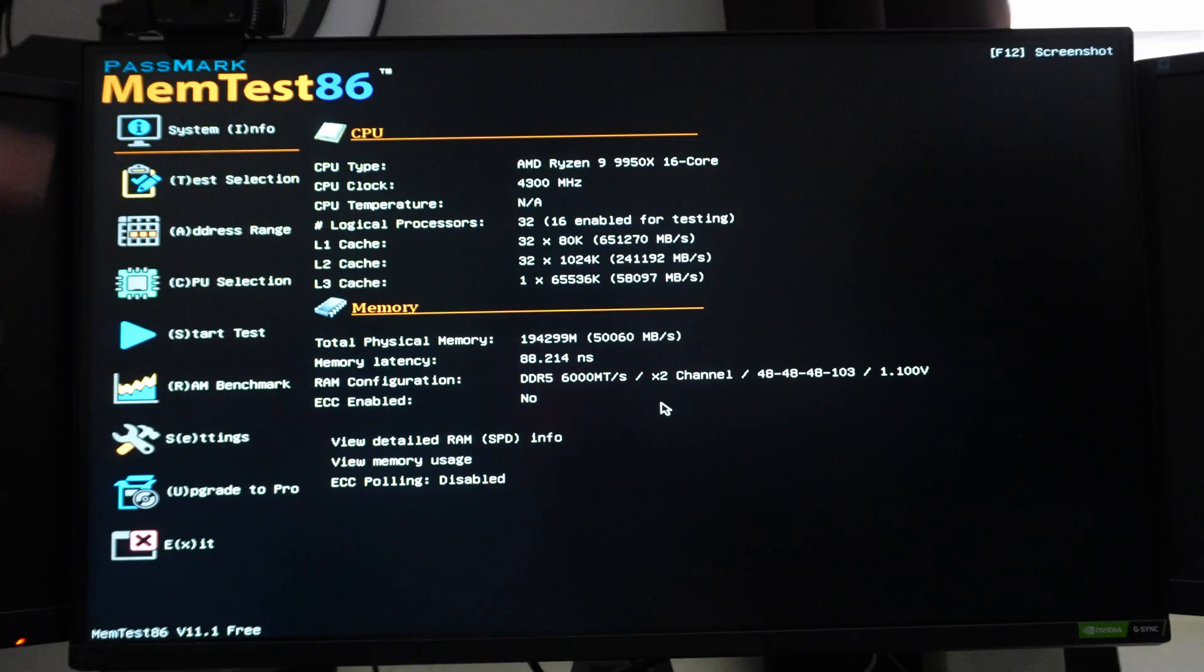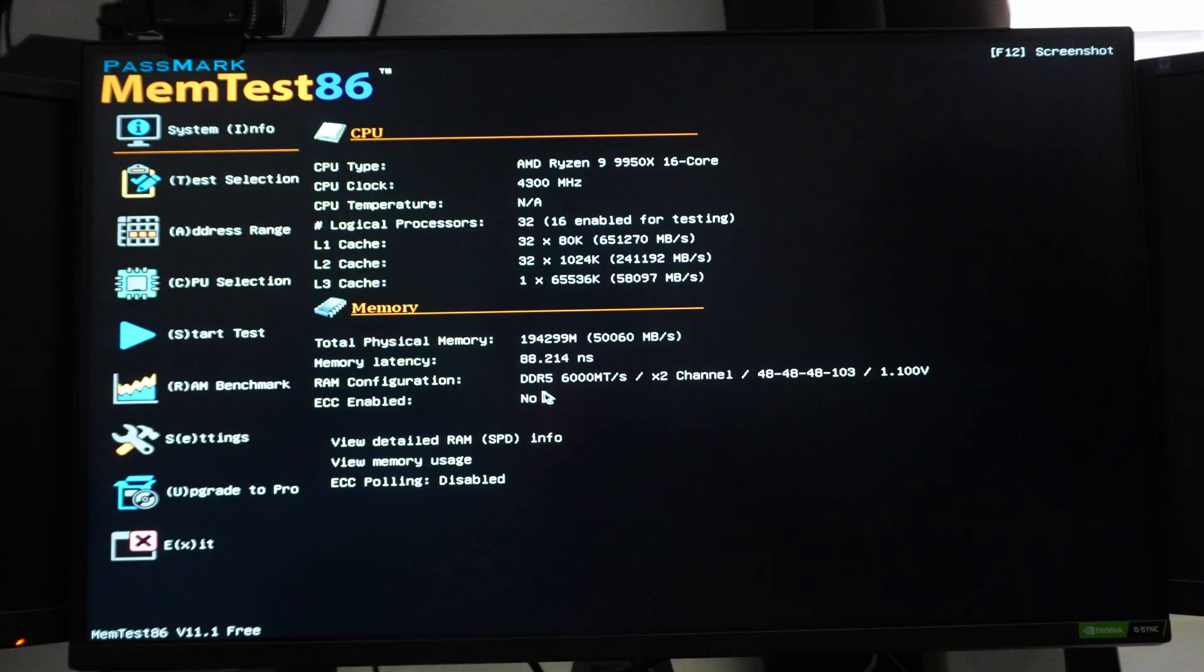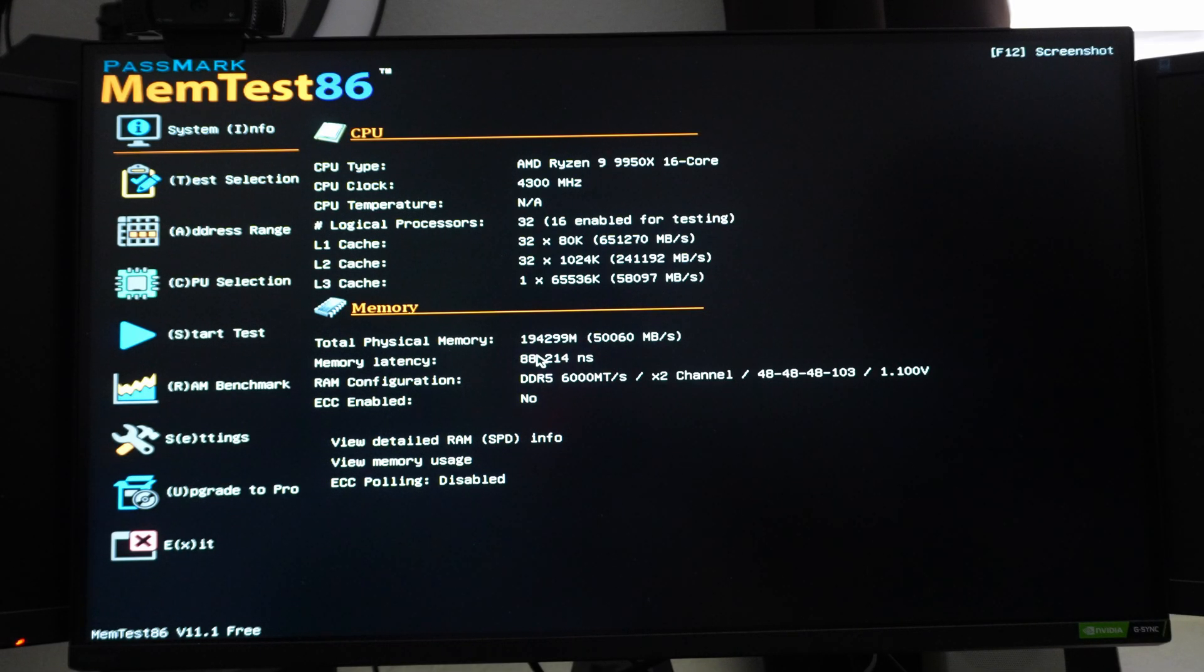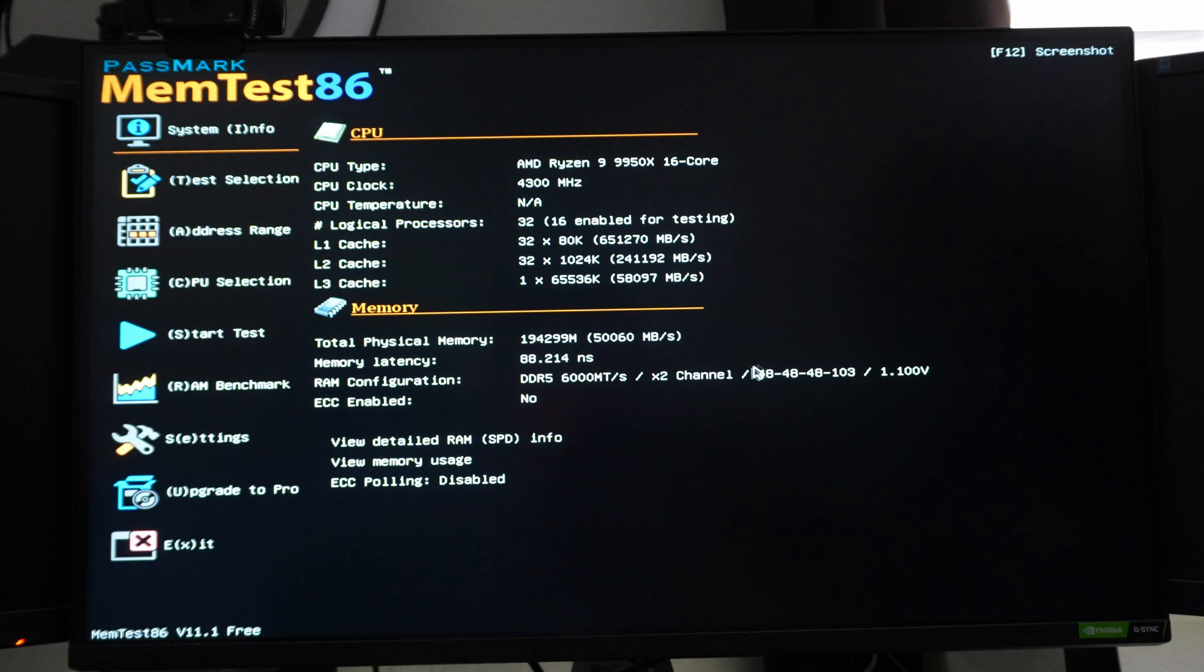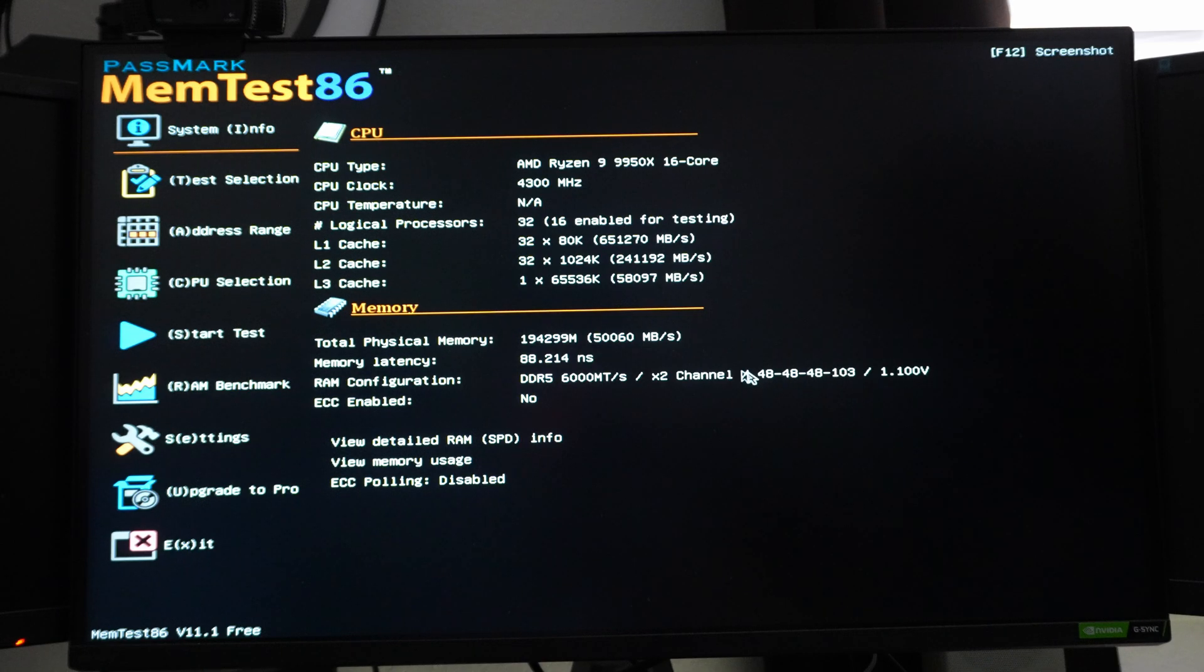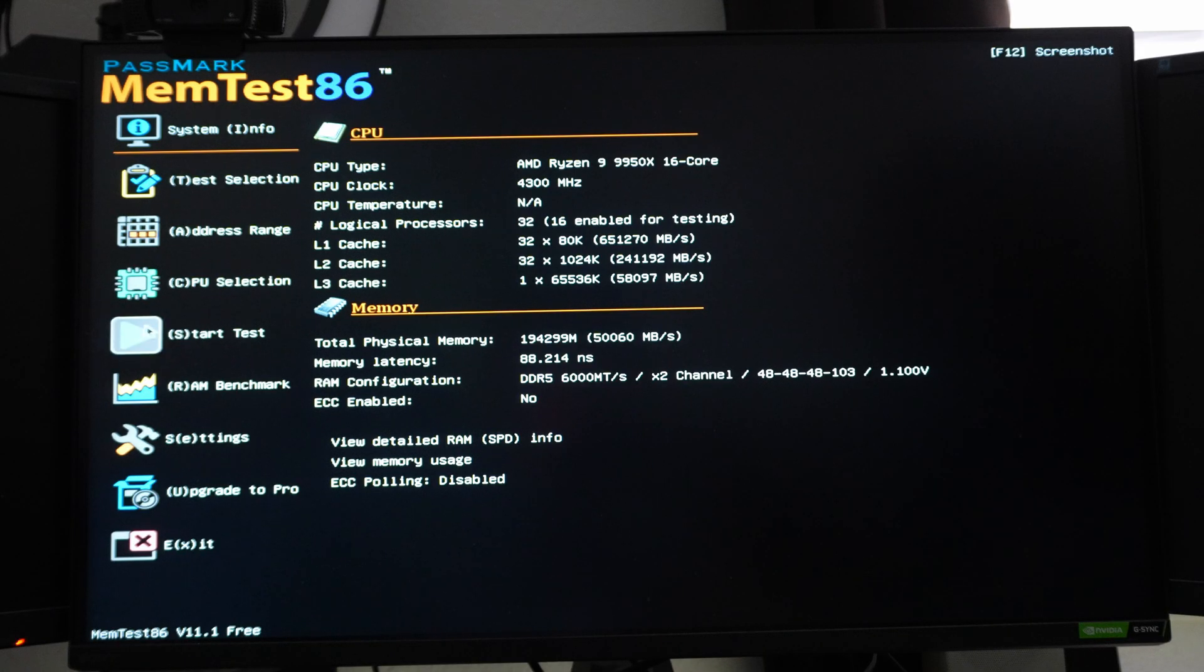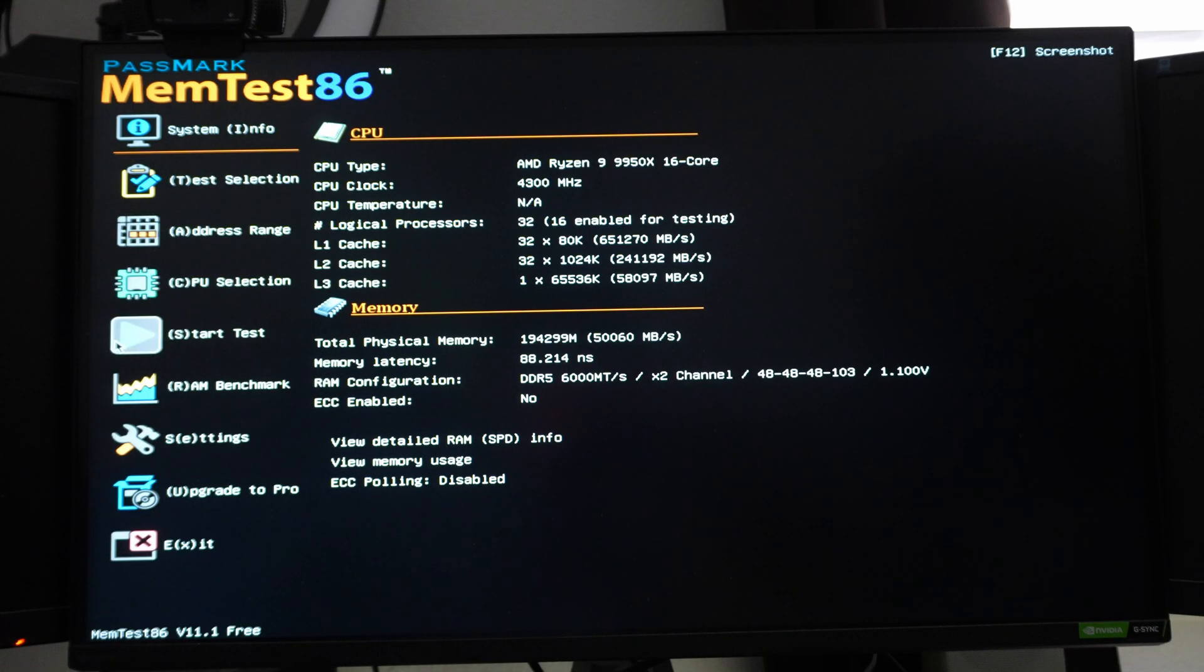After setting it, I'm going to run Memtest86 now to see if it's stable at 6000, because you can see we're running it at DDR5-6000. We have pretty high latency because I haven't bothered to change anything, but we are running it at a really low voltage. I think 1.1 volt, although I think I set it to 1.35. I don't think this is reporting it correctly, but those are the timings that I set. So let's go ahead and start the memory test here.